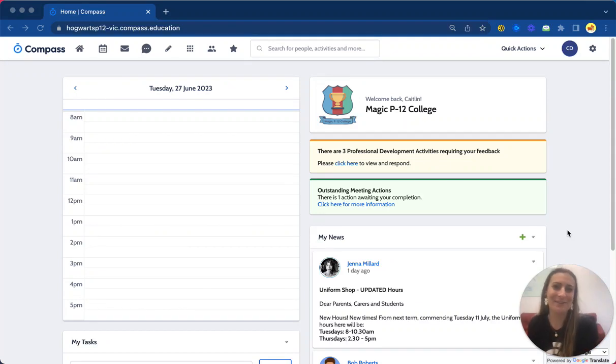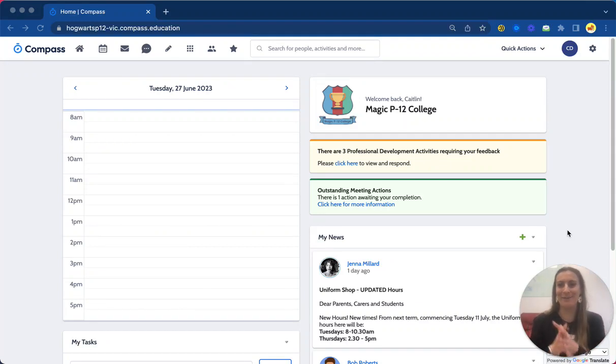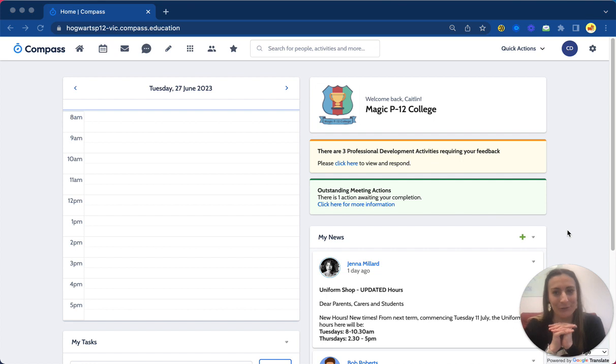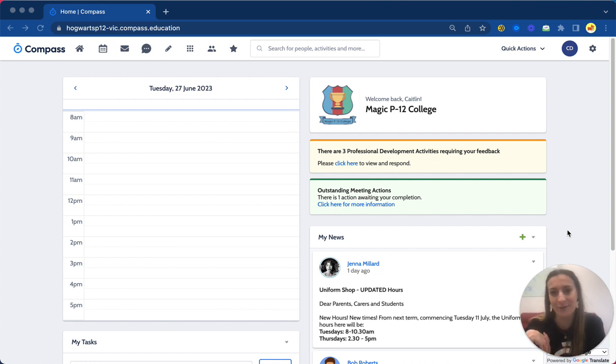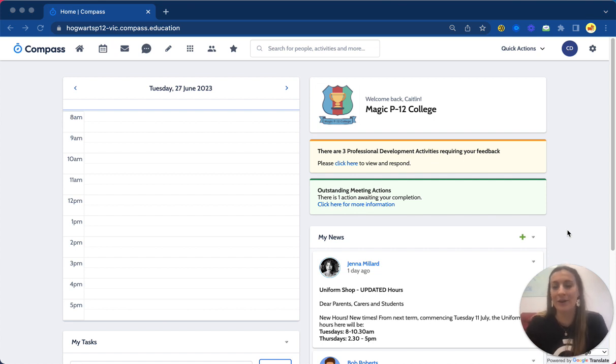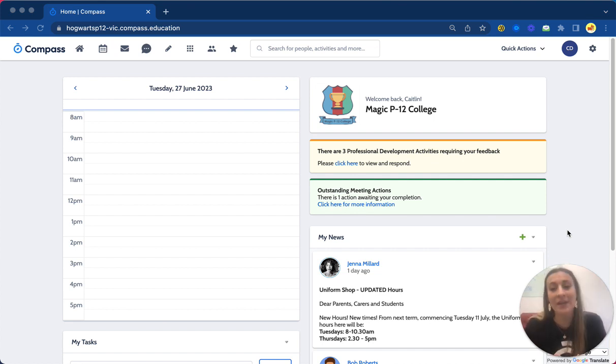Hello, Caitlin from the Compass team here. I'm excited to take you through my favorite module, which is our Pulse module. This one has been designed specifically for data visualization within your Compass portal, which makes it really easy to share and provides real-time updates with the data within the portal.